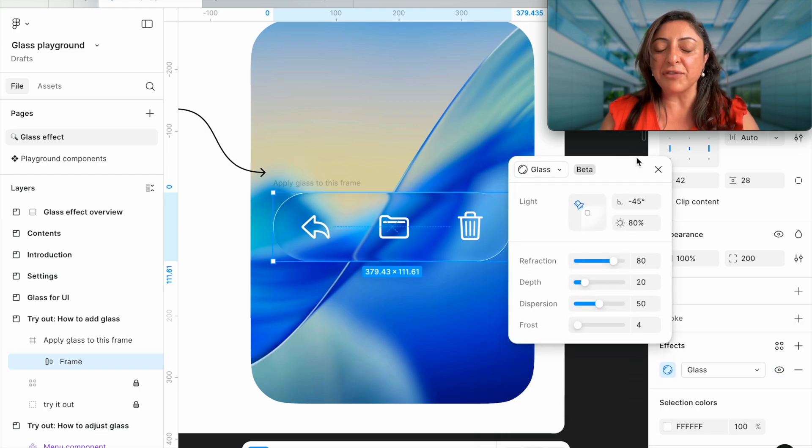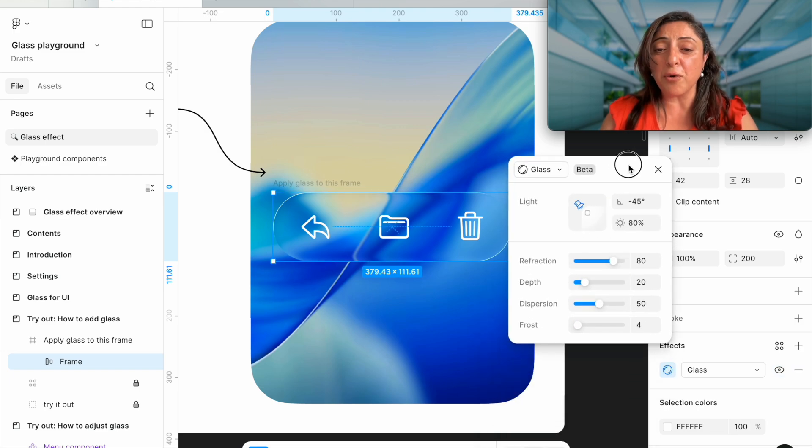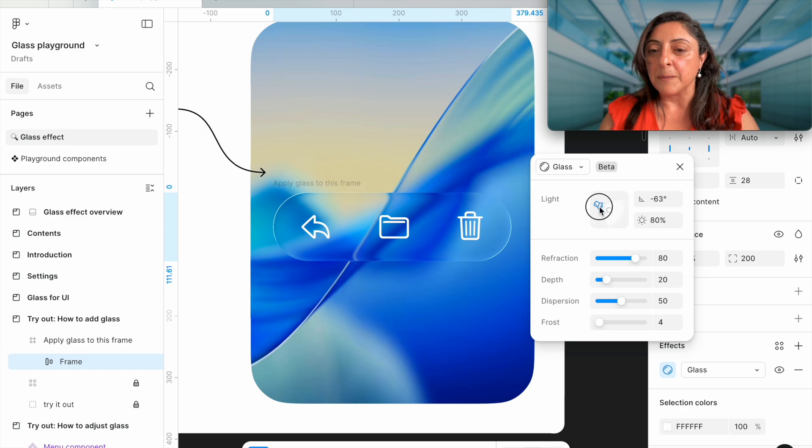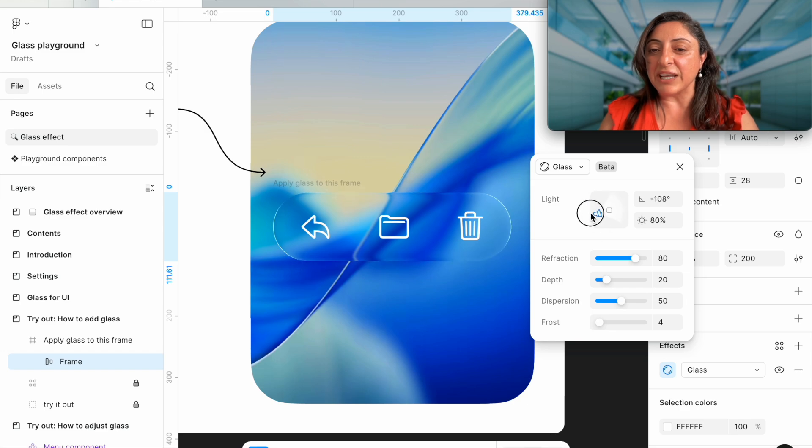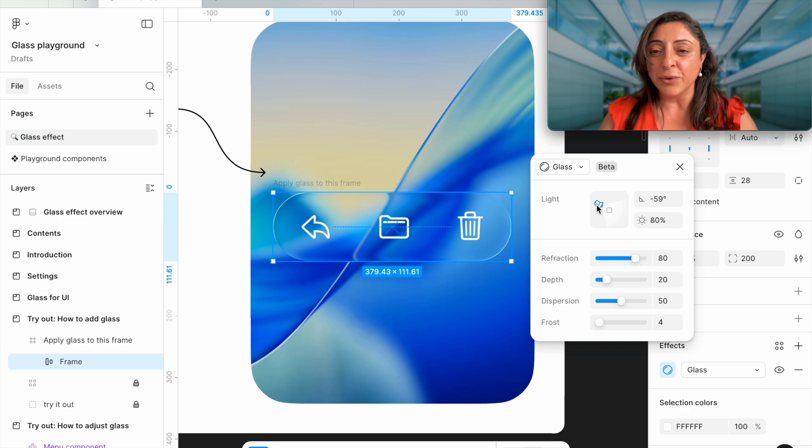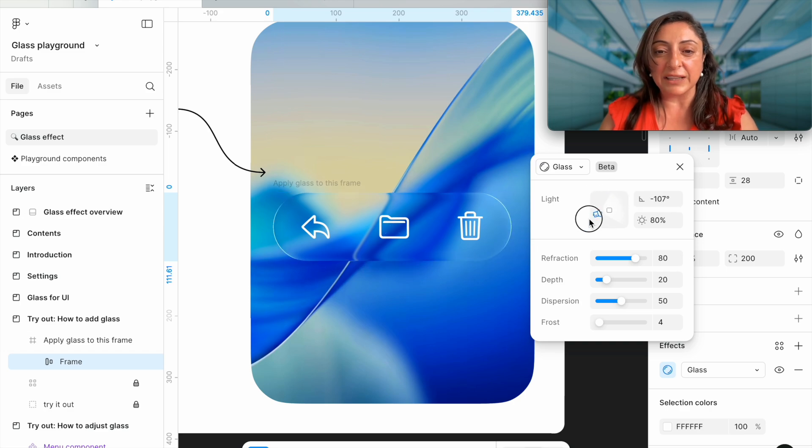Once you've selected it, you have the option to manipulate so many features like the light. Where is the light coming from? At what degree? At what angle? You can manipulate this icon either by moving it around, which changes the value, and that is the angle where the light is being reflected.